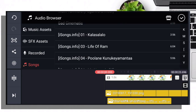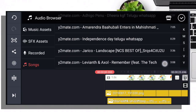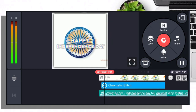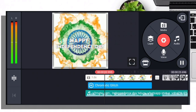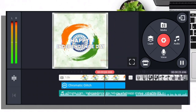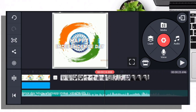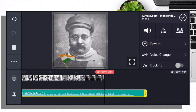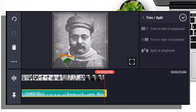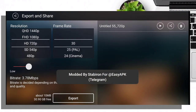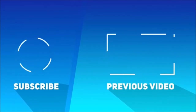That's all friends — in this video we did it simply using KineMaster. Thanks for watching and advance Happy Independence Day!